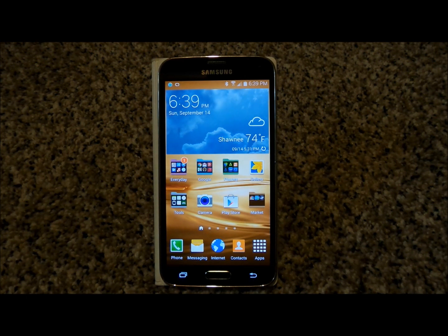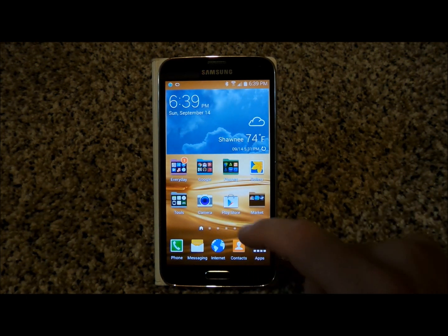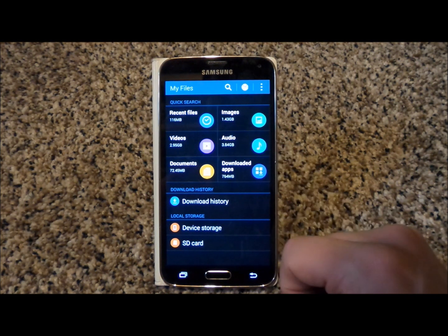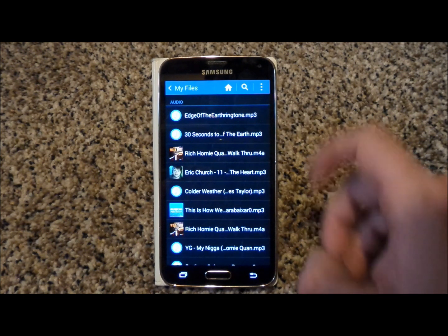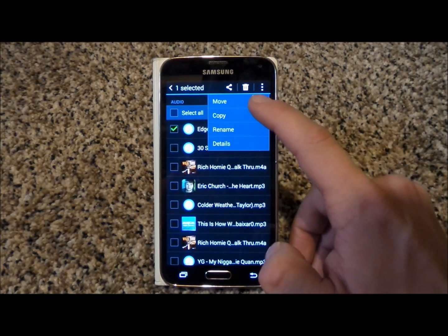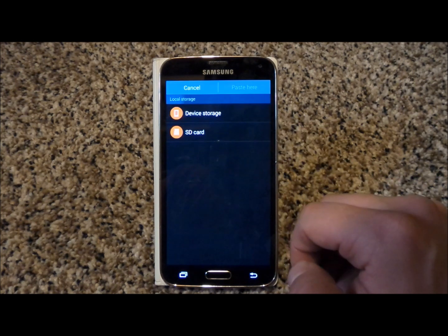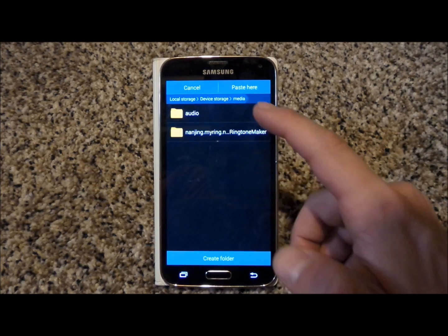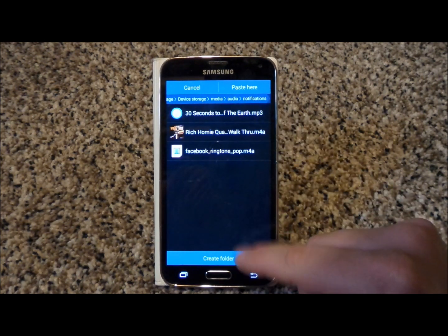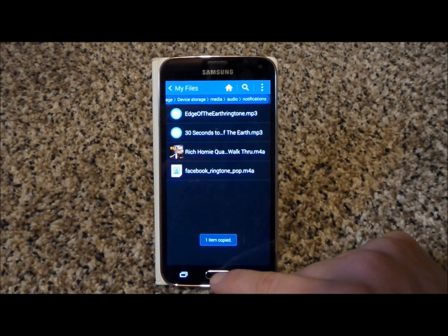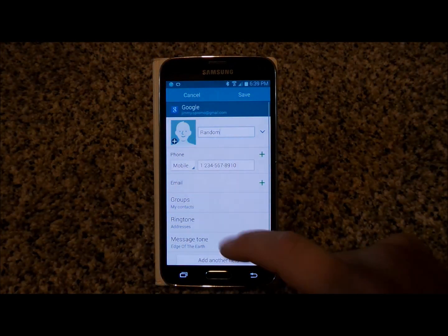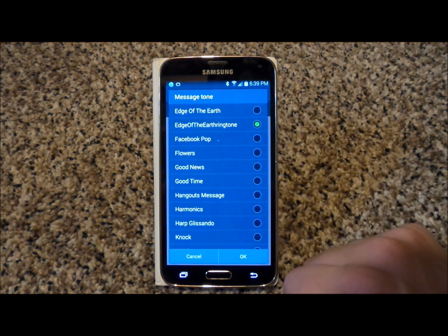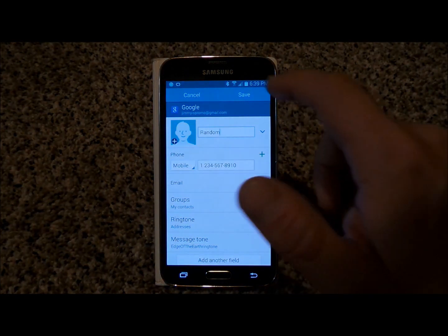Now that the edited ringtone has been saved, I'll go into My Applications, My Files, and head under Audio again. Here's the Edge of the Earth ringtone. I'll press and hold, and I can either move it or copy it — I'll just copy. Go to Device Storage, head down to Media, go to Audio, then Notifications, and Save. Now that it's pasted there, I head back into Contacts, hit Message Tone, and here we go — Edge of the Earth ringtone. Hit OK, then Save.